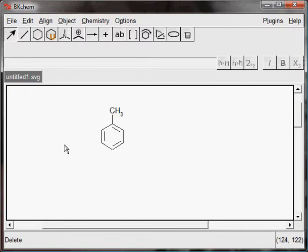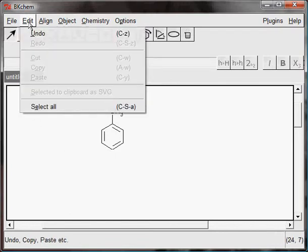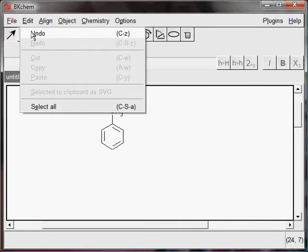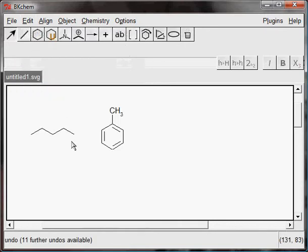Anytime if you change your mind, go to edit in the main menu and choose undo. The last step will be taken back.